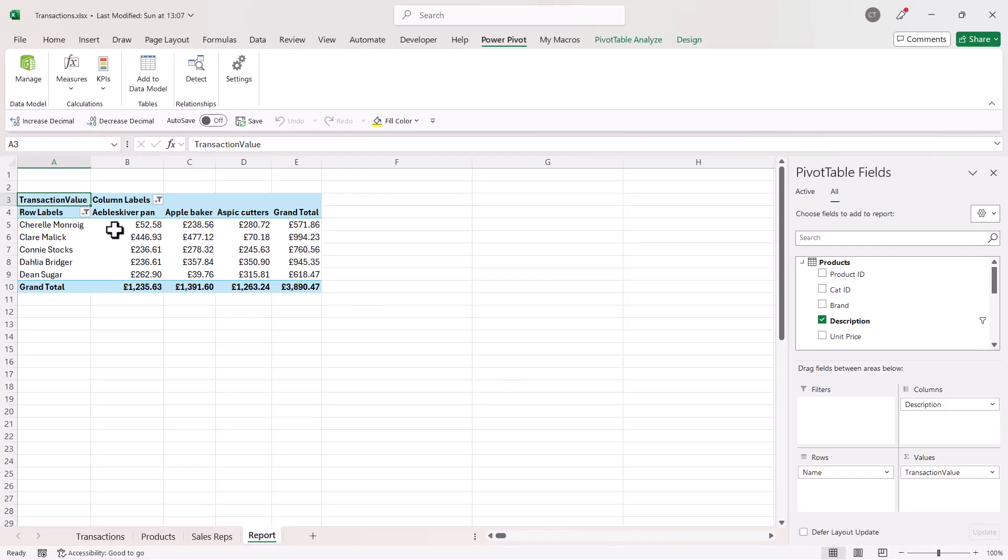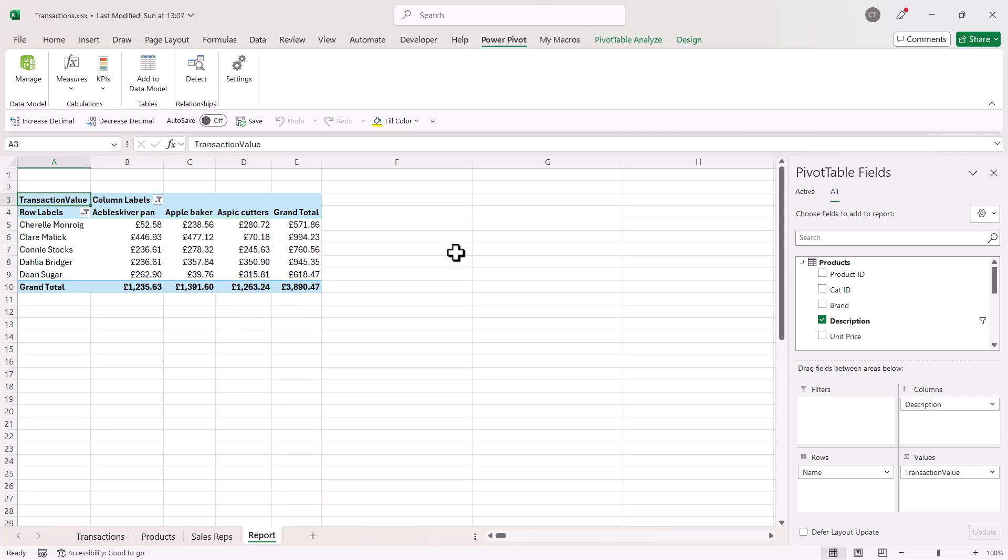And you can see it now populates my pivot table with those calculations. Okay, that's all I wanted to cover in this particular video. Hopefully that's useful. If it is, please give me a thumbs up and subscribe, and I'll see you next video.